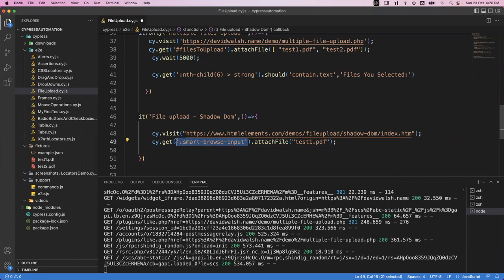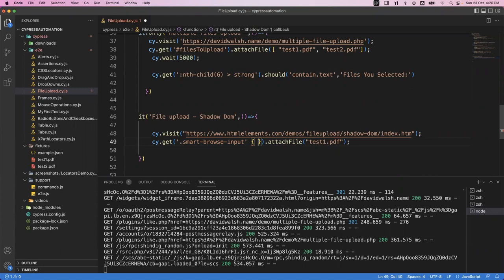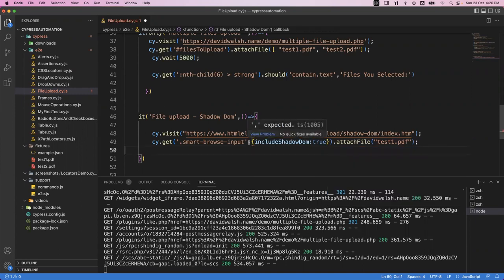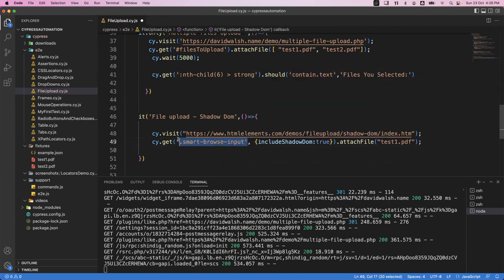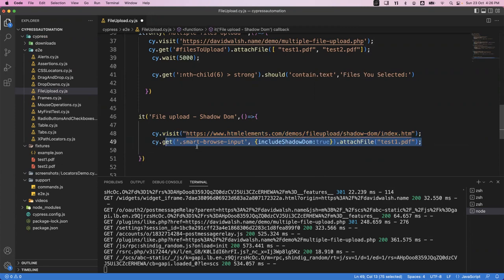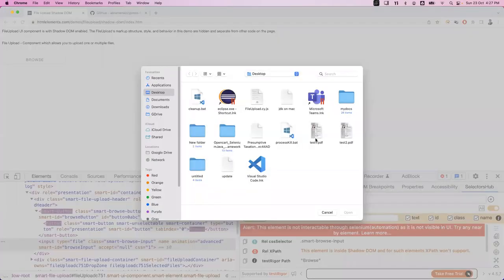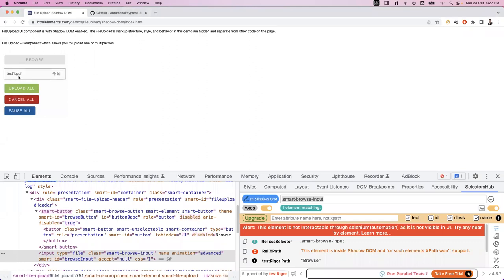The parameter includeShadowDom: true will automatically find the element inside the shadow DOM. This cy.get with includeShadowDom: true will find the element within the shadow DOM, then attachFile will attach the file. After attaching, wait for a few seconds using cy.wait of 5000 milliseconds. Then do validation — after uploading, test1.pdf is displayed. Inspect that validation element to get the locator.